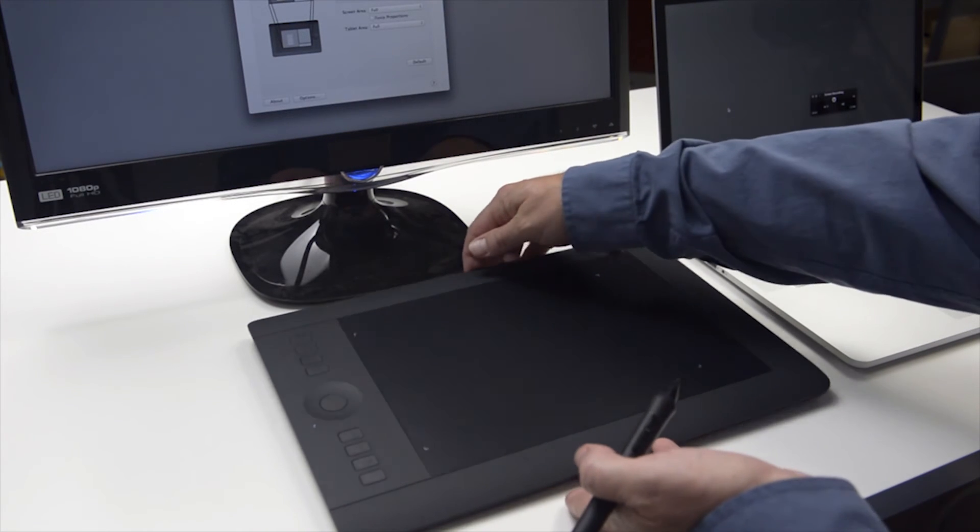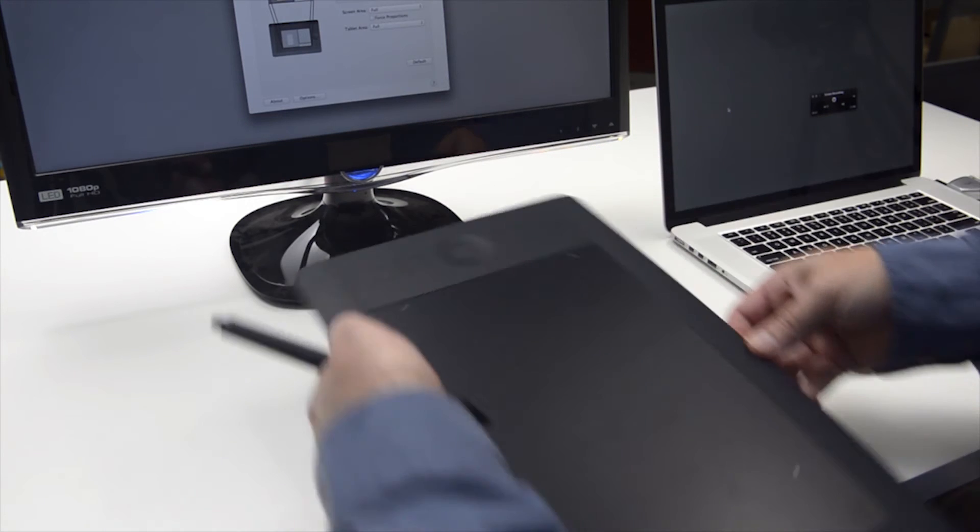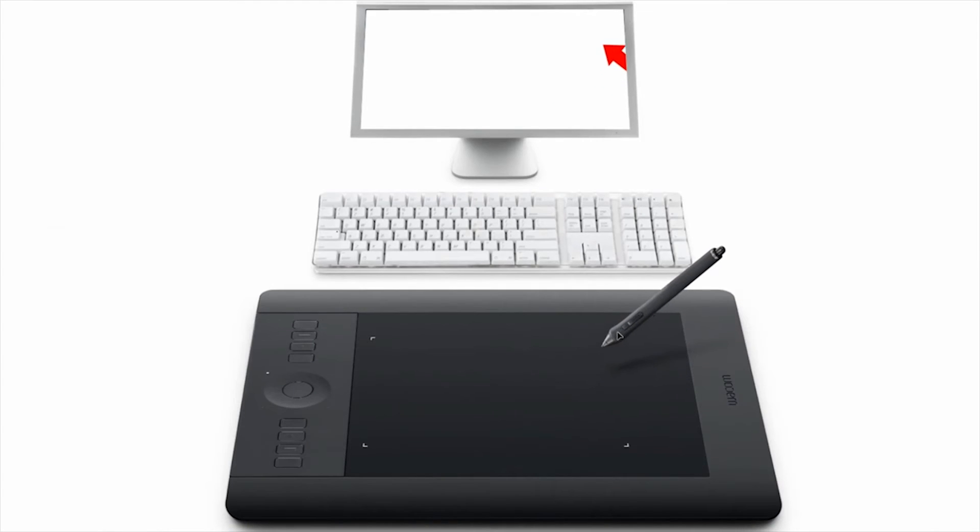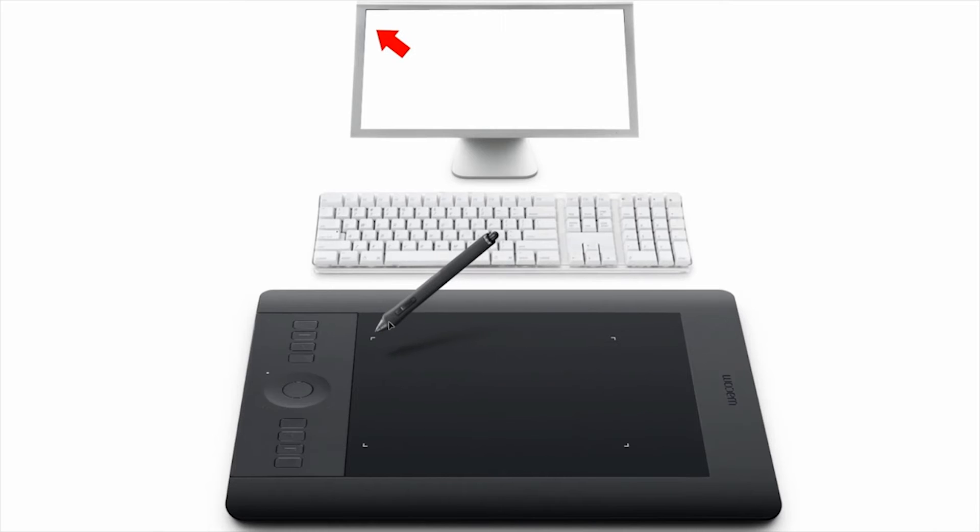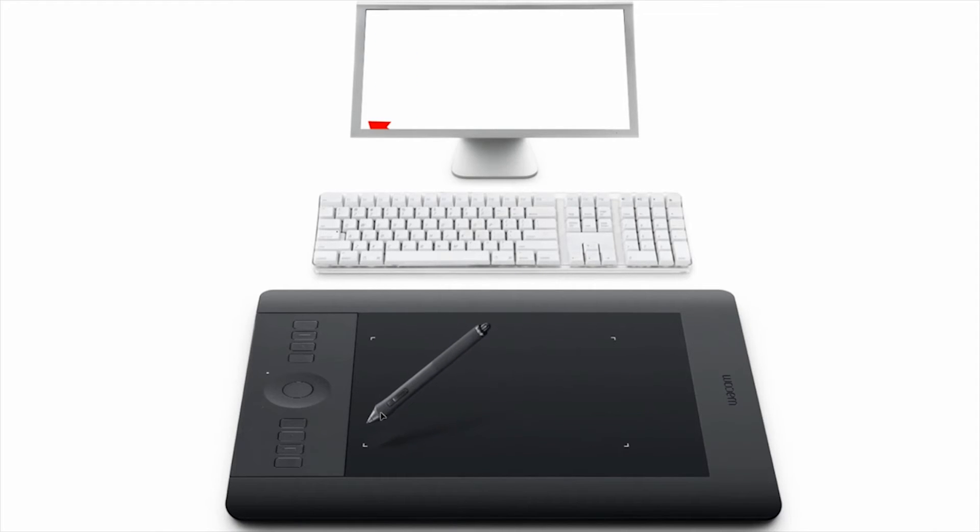Now let's look at the way your pen maps to the screen. Depending on your preferred work environment, you can map your tablet in different ways, but the default settings should work for most users.